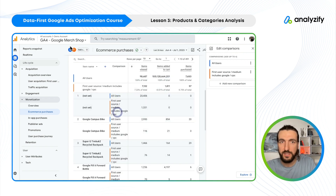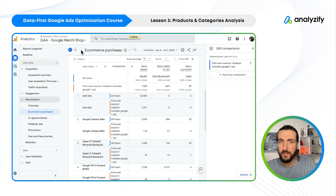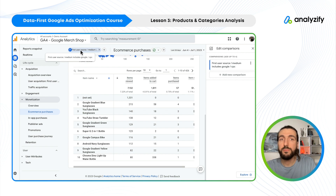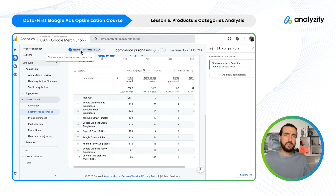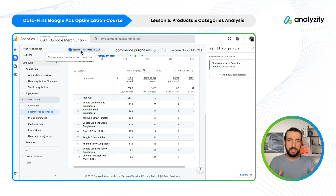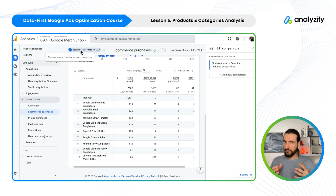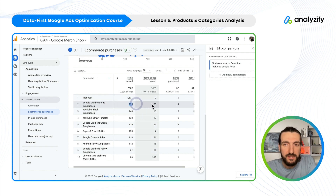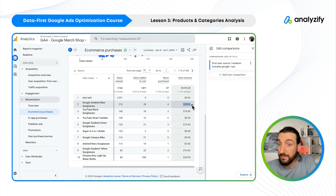Now I will simply delete all users. Now I only see First User Medium includes Google CPC. What does it mean? It means people who first came from Google Ads, which is pretty good to see what's going on with those people. As you can see here: items viewed, added to cart, purchased, and then item revenue.